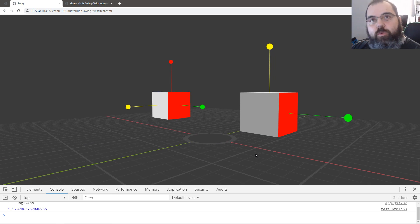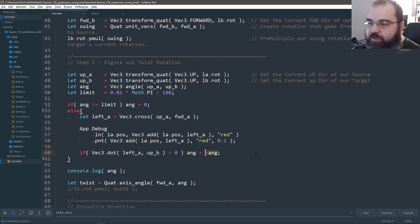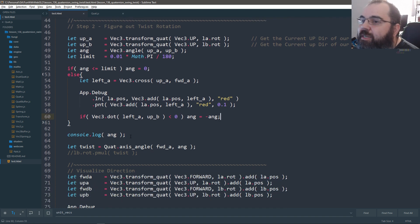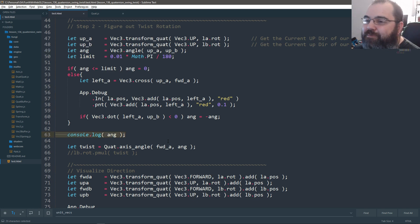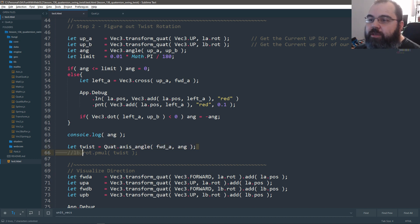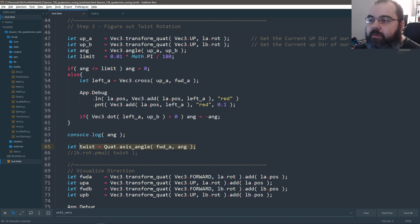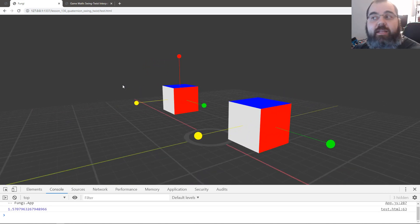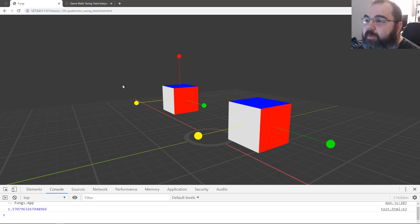Once you know your axis of rotation - which is going to be forward A, our main IK direction - and once you know your angle, you compute a twist value. The twist value is just an axis-angle rotation. Then all you have to do is apply it, and the yellow of B should match up with the yellow of A - and there you go. That's swing and twist.